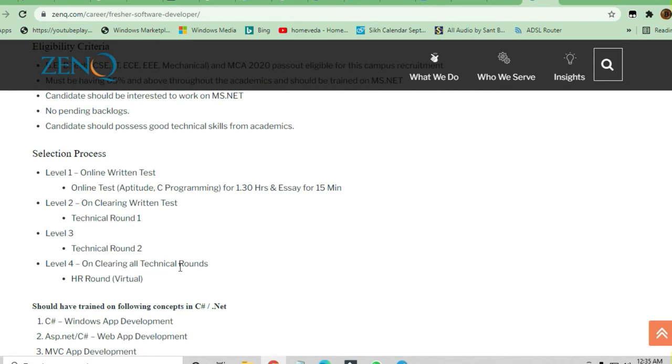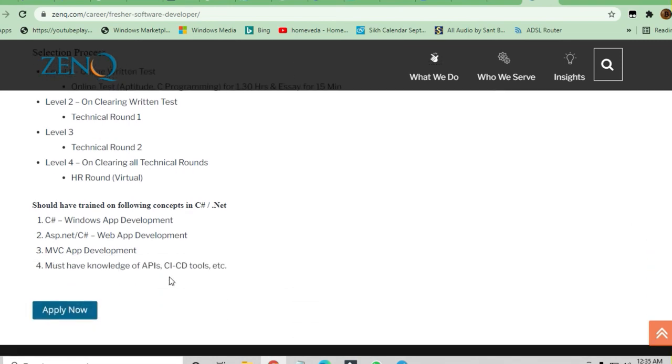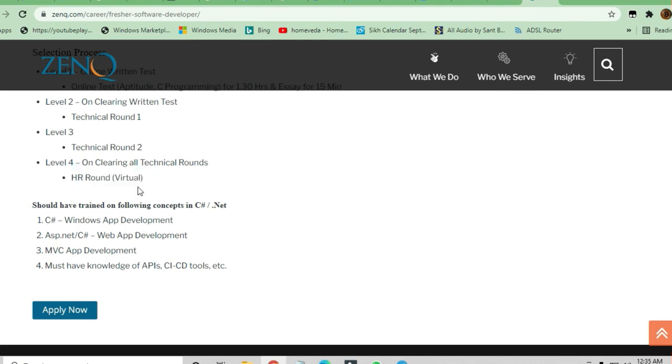Level 4, on clearing all technical rounds, will be the HR round. That is a virtual interview - everything will be virtual.